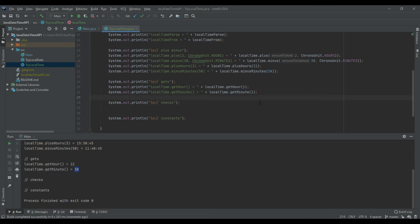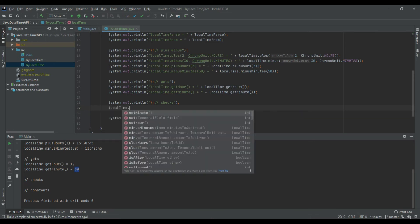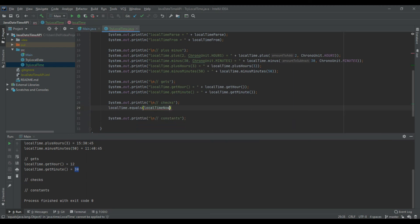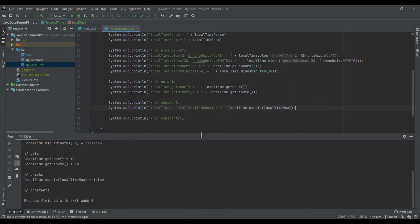Next we'll move on to the checks. The first check is LocalTime.equals() — for example, comparing localTime with localTimeNow. This way you can check whether two times are equal to each other. Running this will return false because both times are not equal, as localTimeNow is calculated down to nanoseconds.